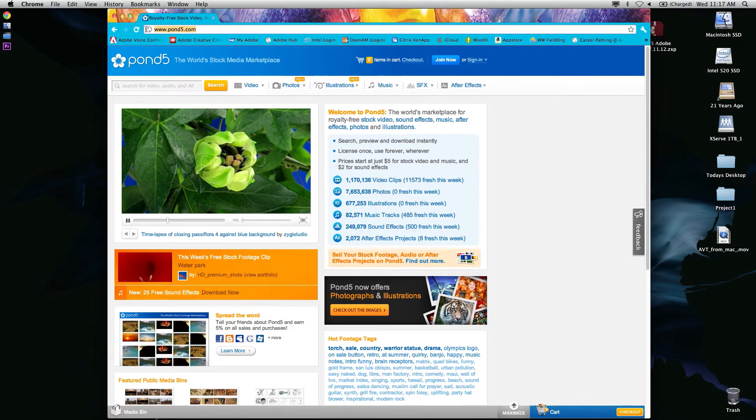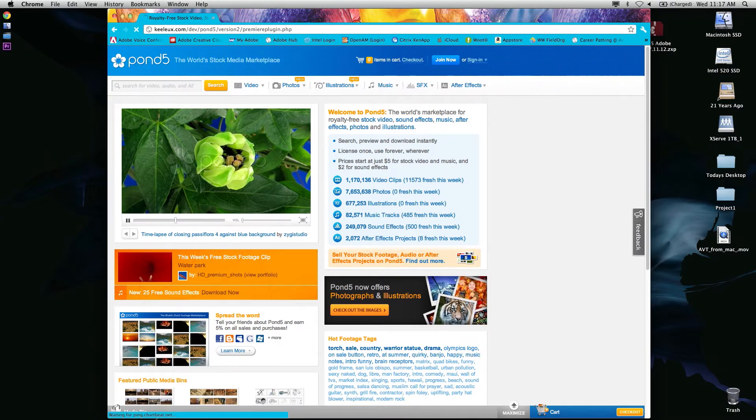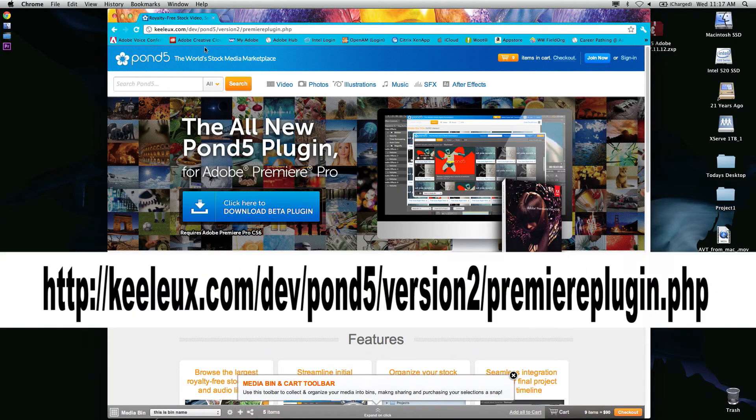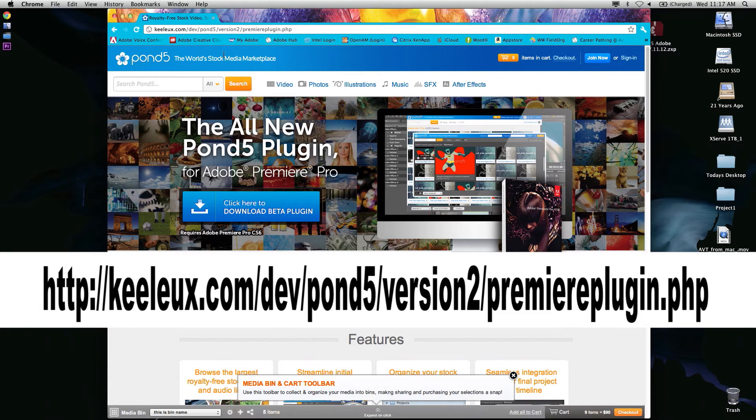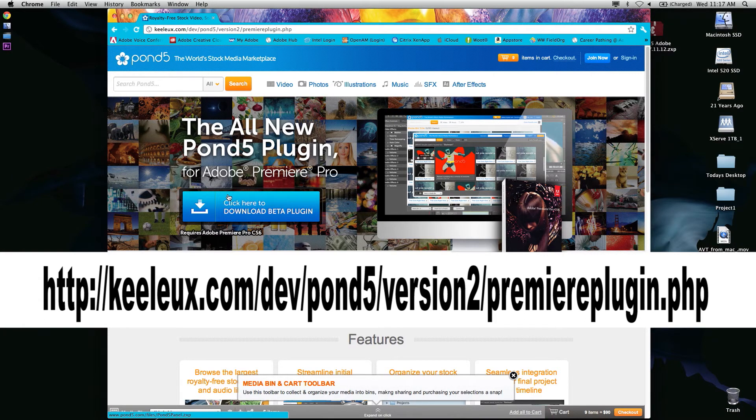First, I'm going to show you where the new plugin is for Premiere Pro. I'll call out the link for you; it'll also be in the description of this video. As you'll see, you'll be able to click on the download beta plugin.